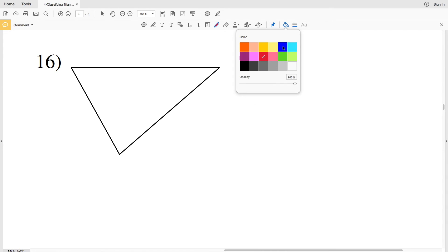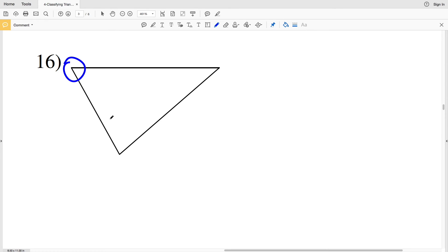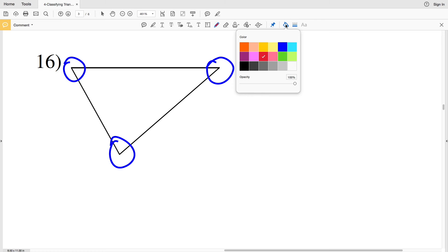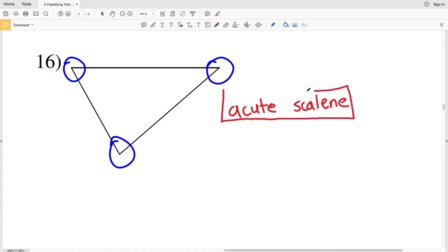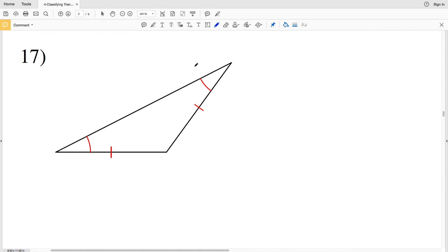For number 16, none of the sides are indicated to be equal in measure, so we have a scalene triangle. This angle is acute, this angle is also acute since it's less than 90°, and the third angle is also acute. Therefore in number 16 we have an acute scalene triangle.